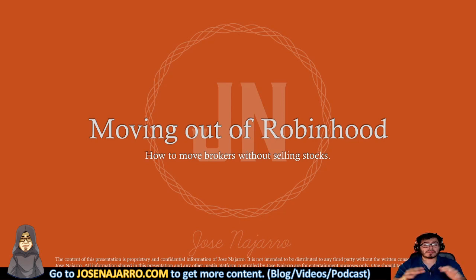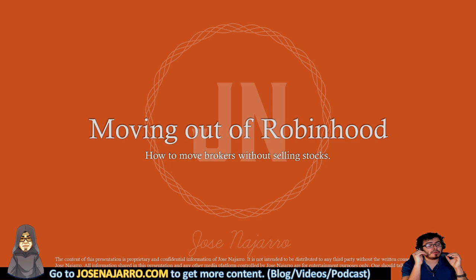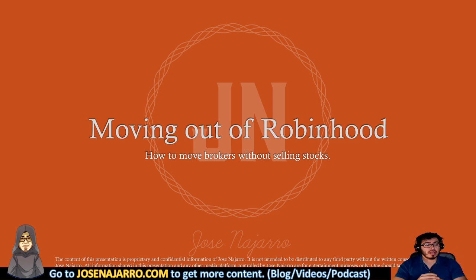Welcome to another episode. My name is Jose Naharo and today I'm going to show how I'm going to be moving out of my Robinhood account.